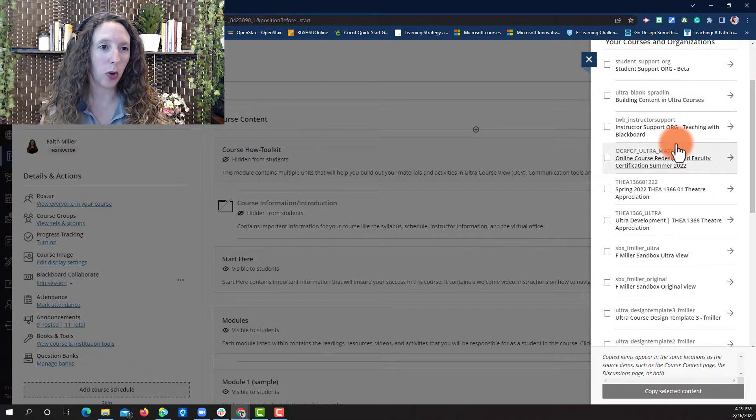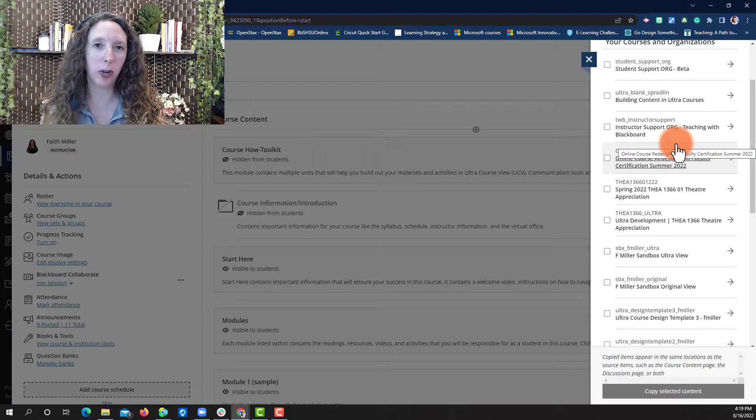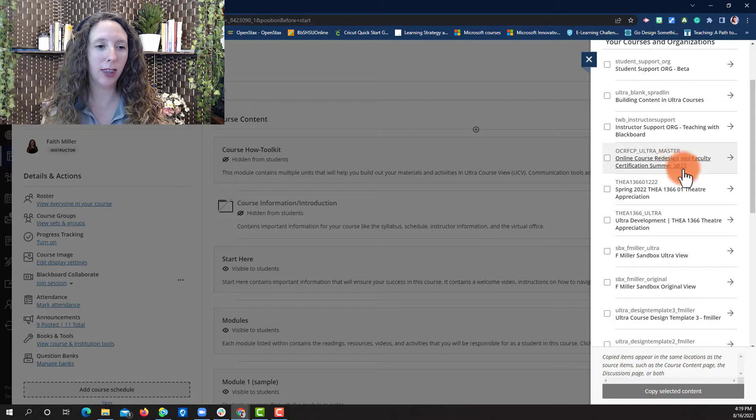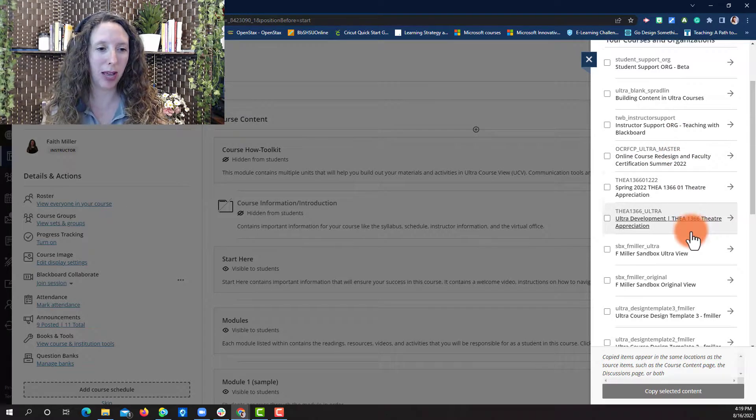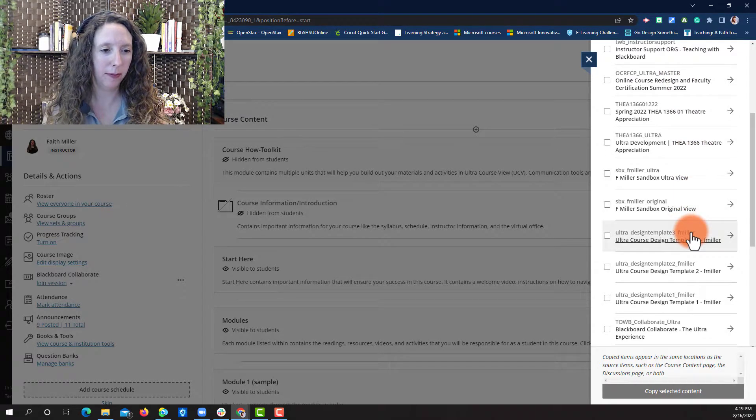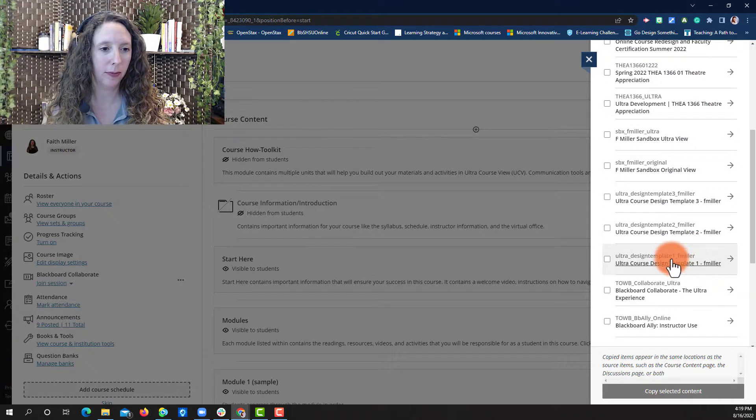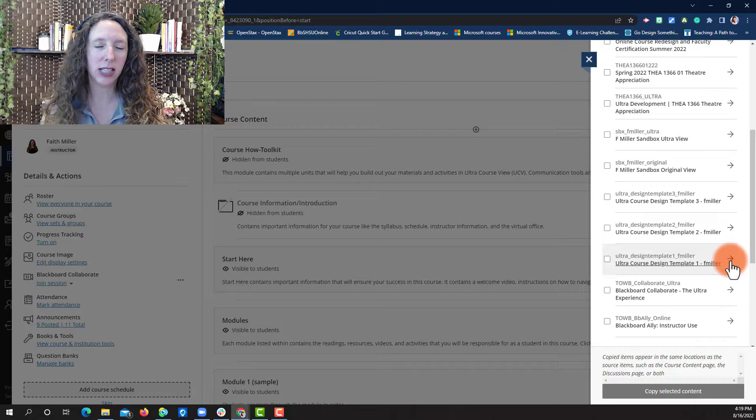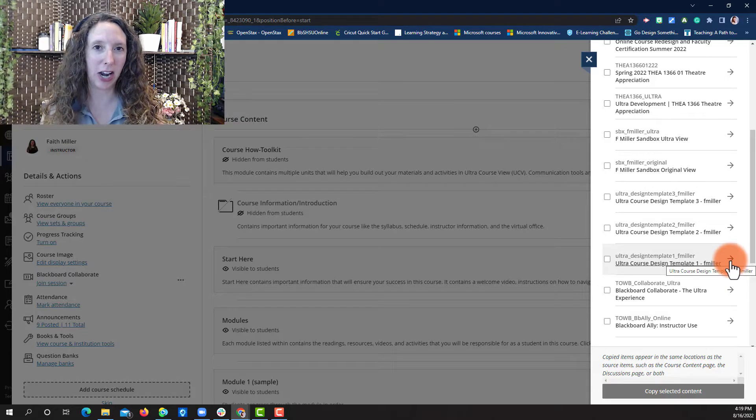Go to the course in which you're copying the question bank from and select the side arrow.